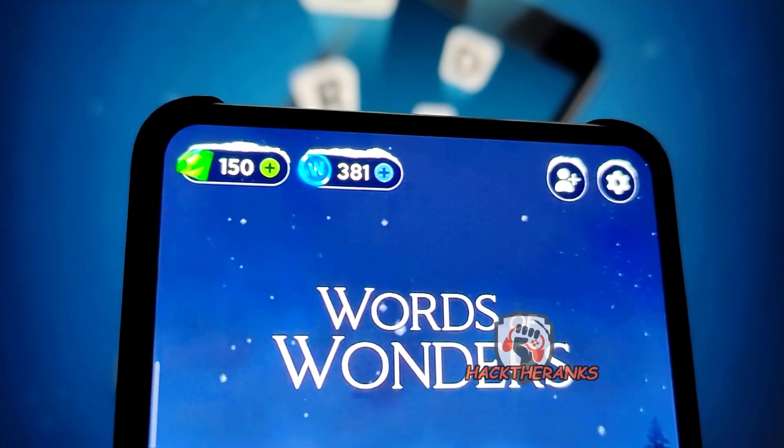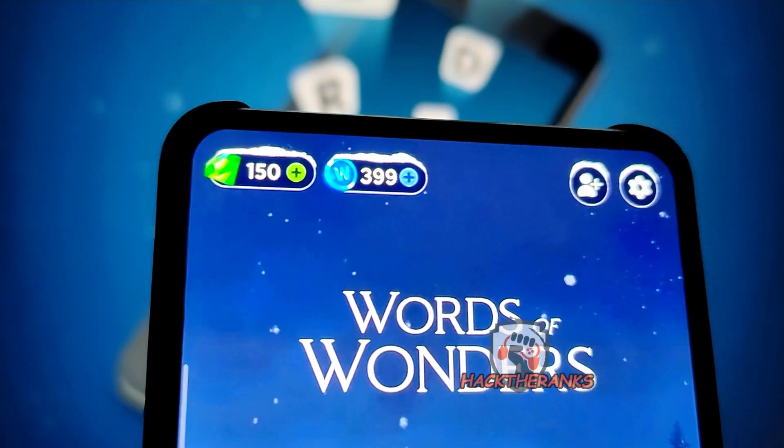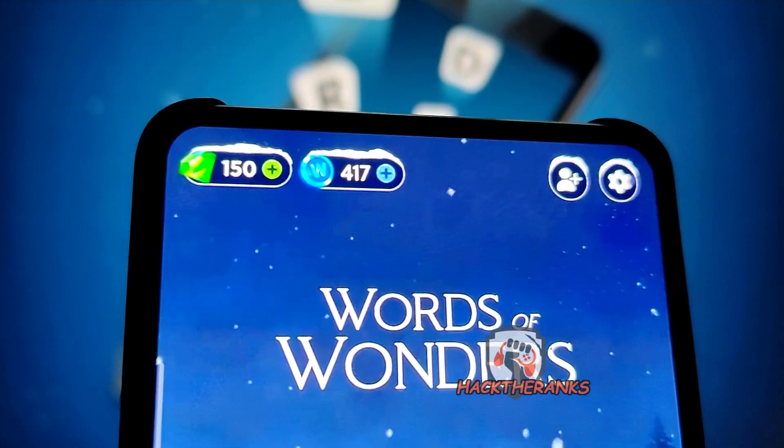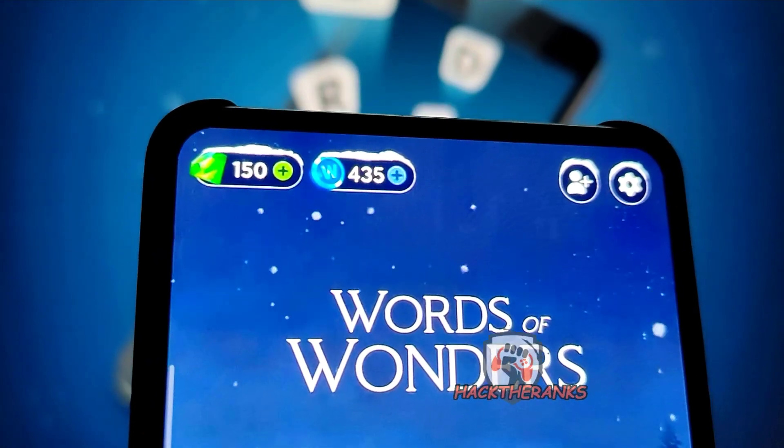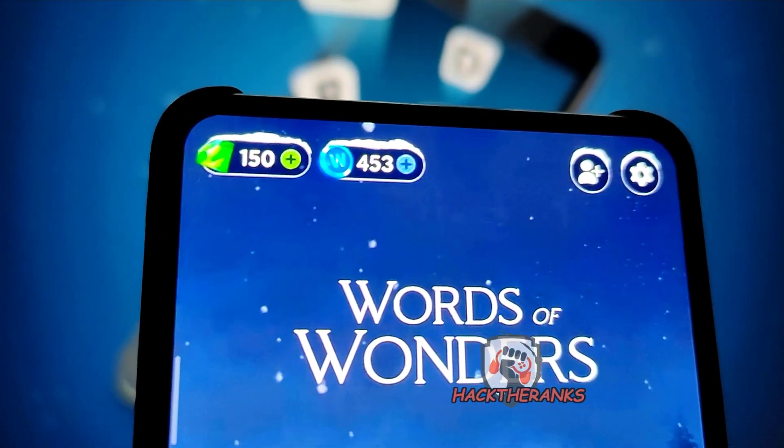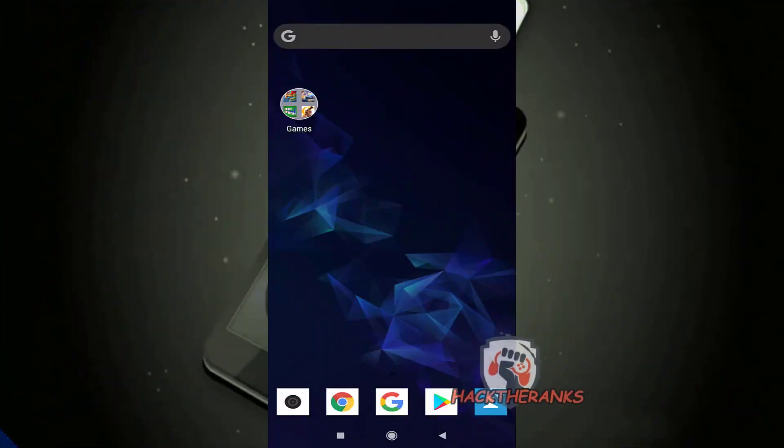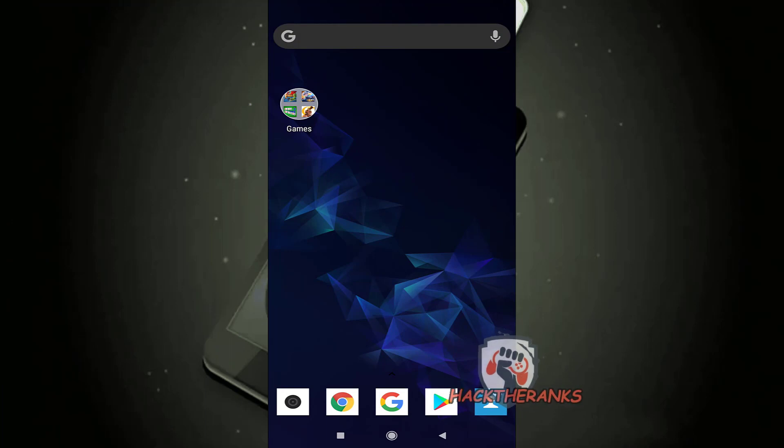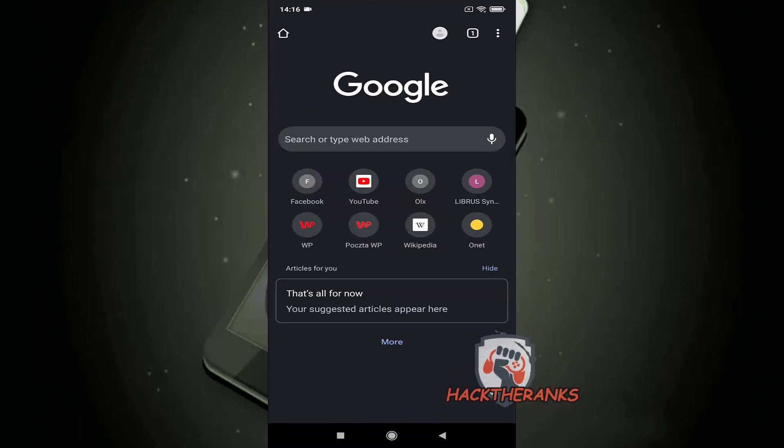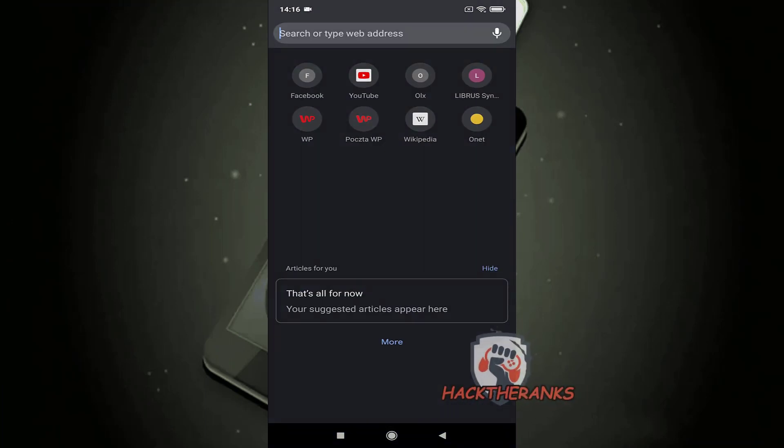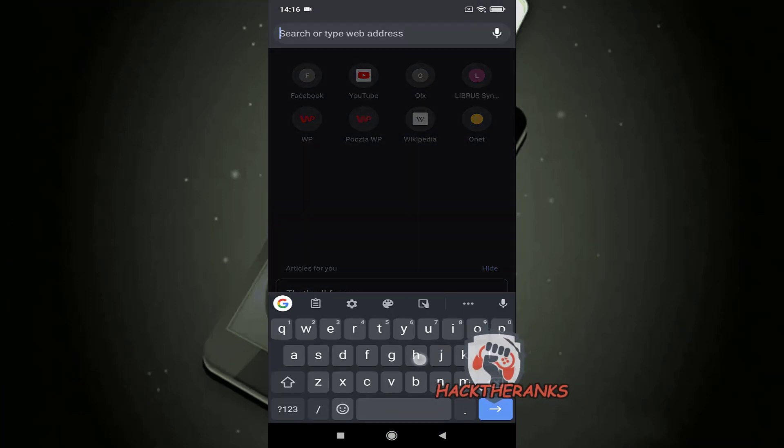Let's get started. Now jump to mobile screen records for better video quality. First, open your favorite browser and go to hacktheranks.com.